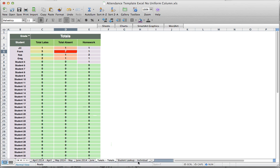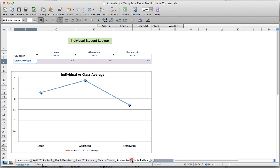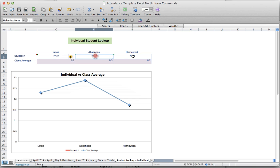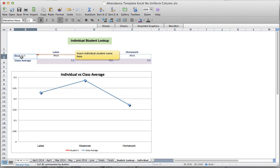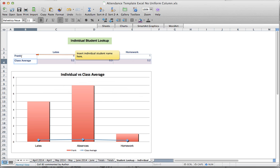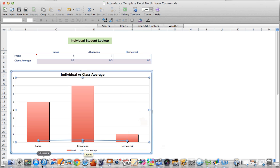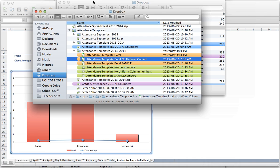If I want to look up a particular student — say Frank — I can see the class average is already graphed as the blue line. There's nothing shown for the individual lookup yet because no student name is referenced. If I type Frank's name, it will automatically look up Frank's data and graph his attendance. That's how it works — I hope you can make it work for you.